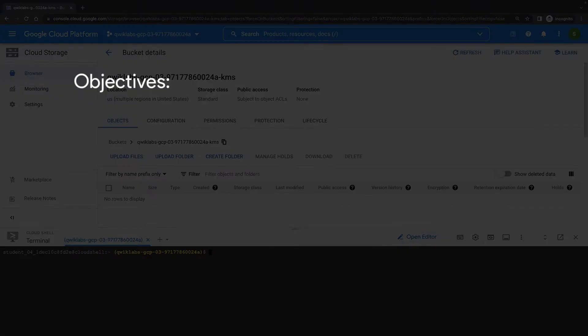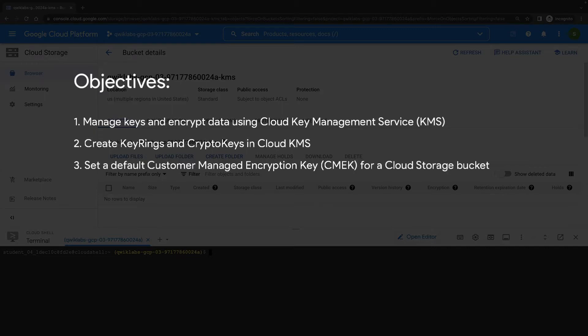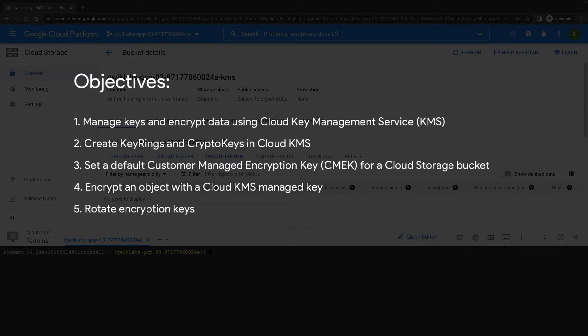The objectives of this demonstration are to manage keys and encrypt data using cloud KMS. We'll create keyrings and crypto keys to enable us to do this. We'll set a default encryption key for a storage bucket, encrypt an object with a cloud KMS managed key, and rotate encryption keys.